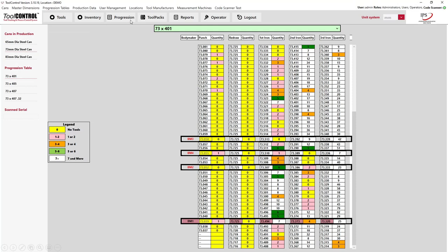The progression tab shows the progression table — in this case, 73 by 401, a 73-millimeter diameter steel can. This is your entire progression chart showing where your body makers are running. Colors indicate inventory levels. Next to each slot — punches, redraw dies, first, second, and third ironing dies — the column next to the size shows the quantity of inventory ready for production.